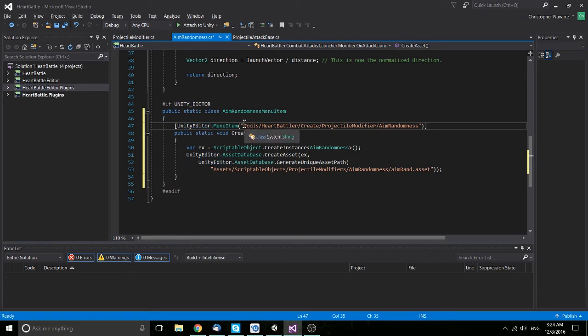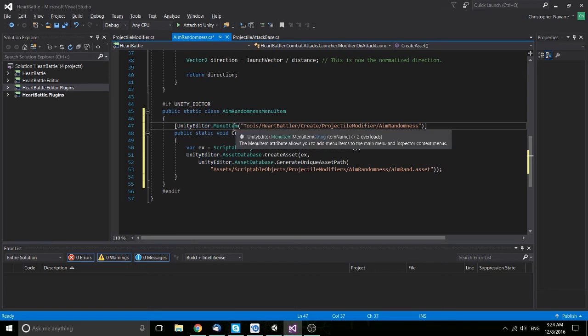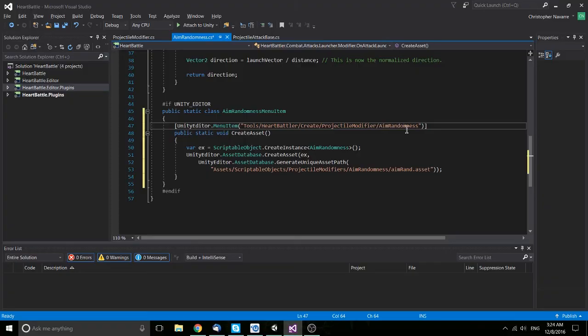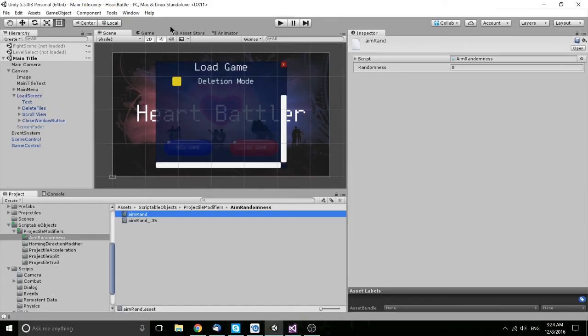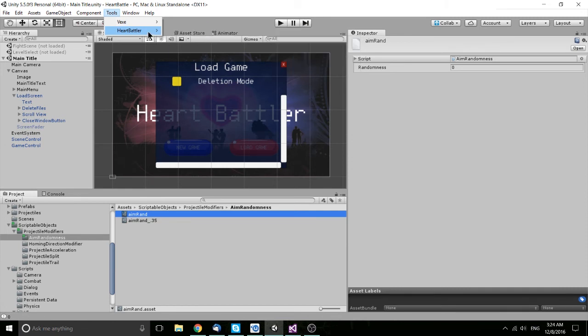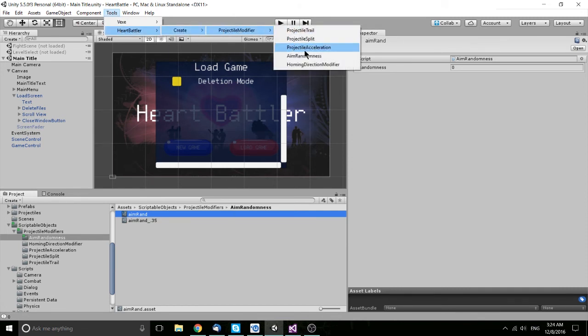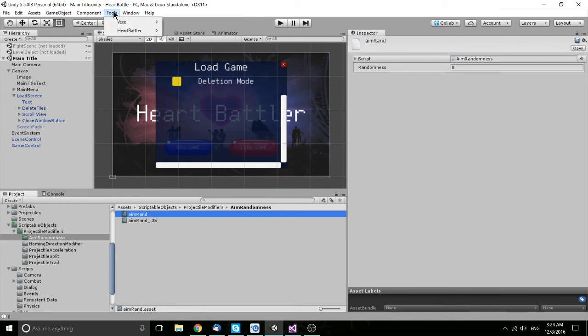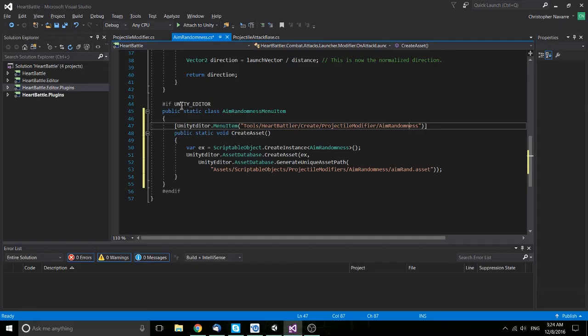So it's creating a tool in the Tools menu, sub-directory heart battler, create, projectile modifier, and then finally aim randomness. And if we go back to the Tools, you'll see this exact same thing here. So Tools, heart battler, create, projectile modifier, and so on and so forth. As you can see, that Vex mod I was talking about also has a few of its own. I don't think that this tool menu is actually default to Unity at all. It's an extra menu that I add in.